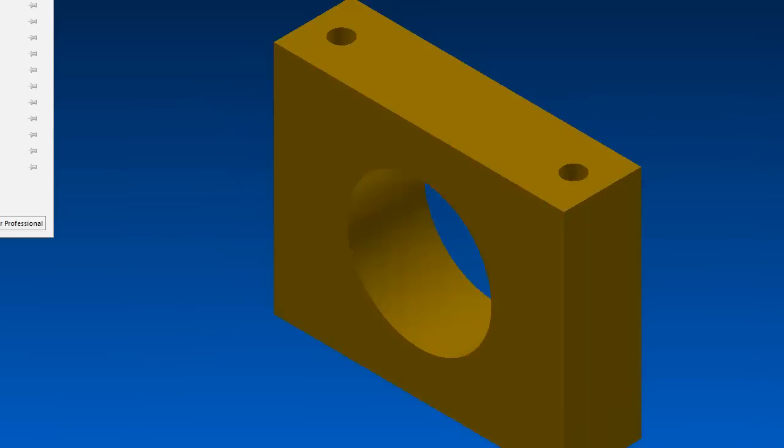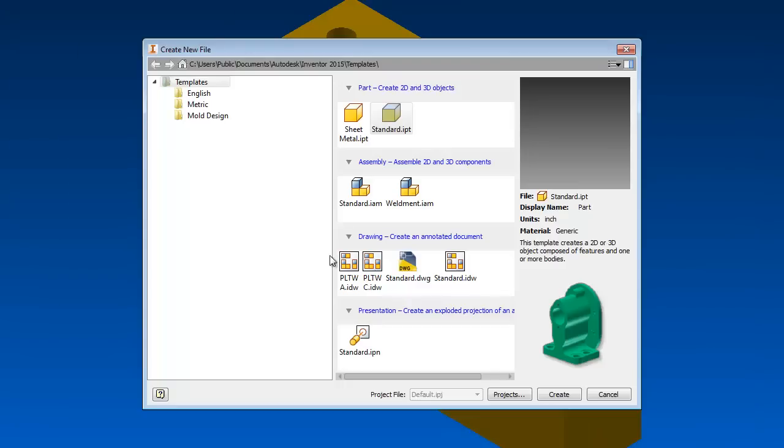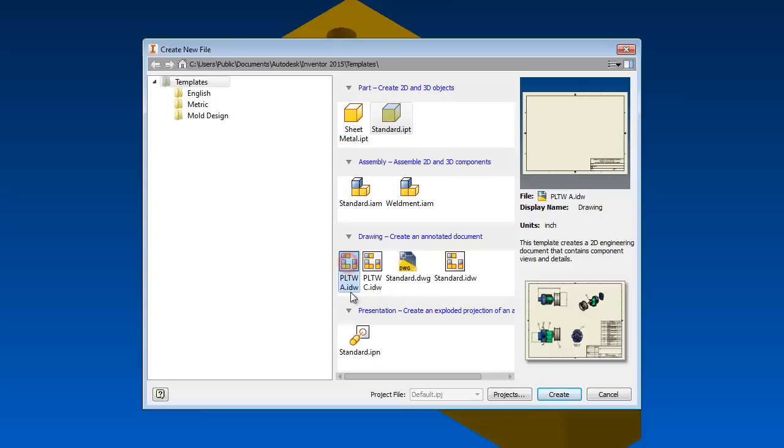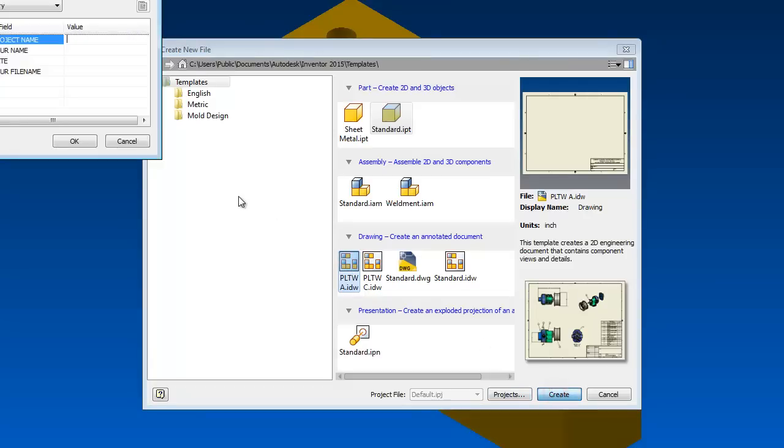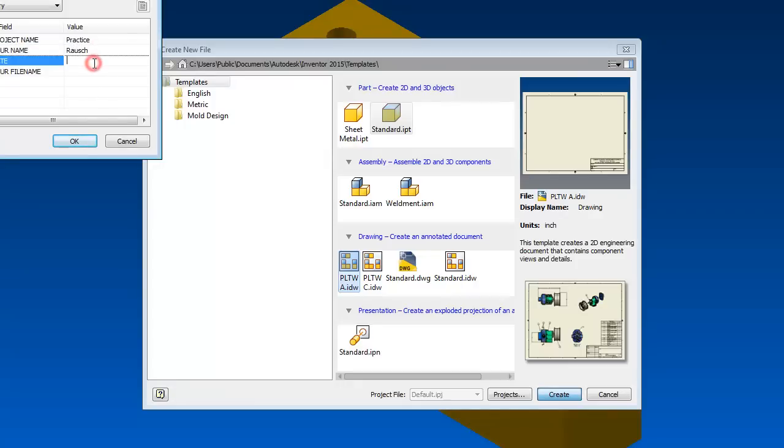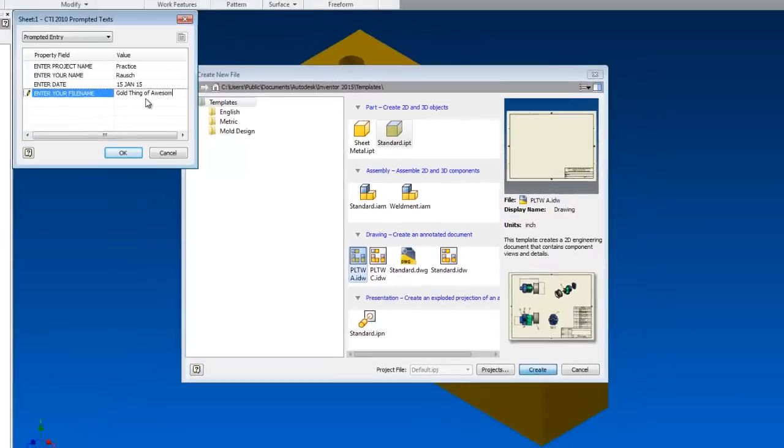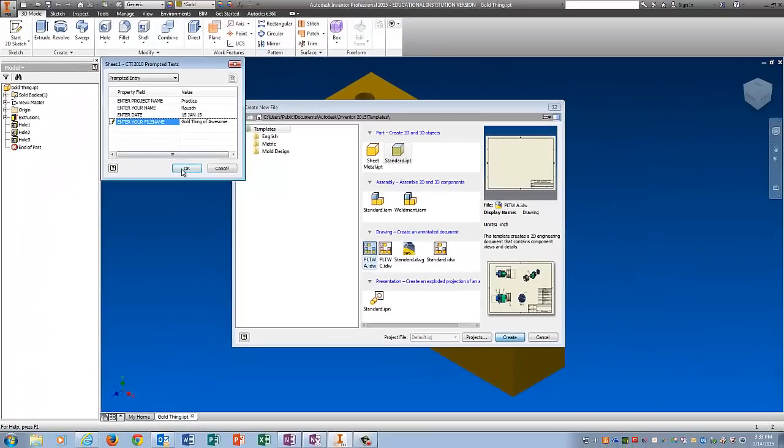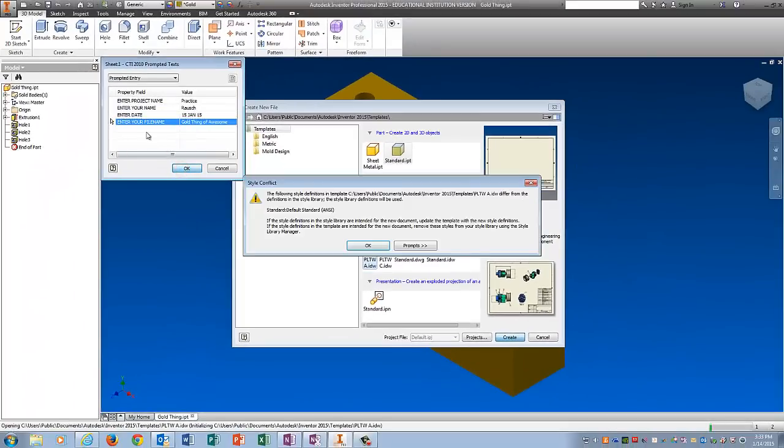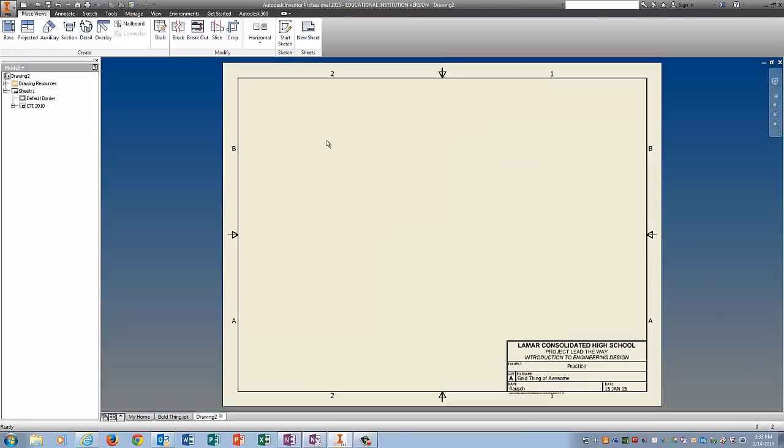And now we're going to go to PLTWA. And this works pretty much the same but you guys have to put center lines on which is something new. So let me show you that. Create. Project name. Practice. Put in your name. Put in the date. Create. File name. Gold thing of awesome. Okay.